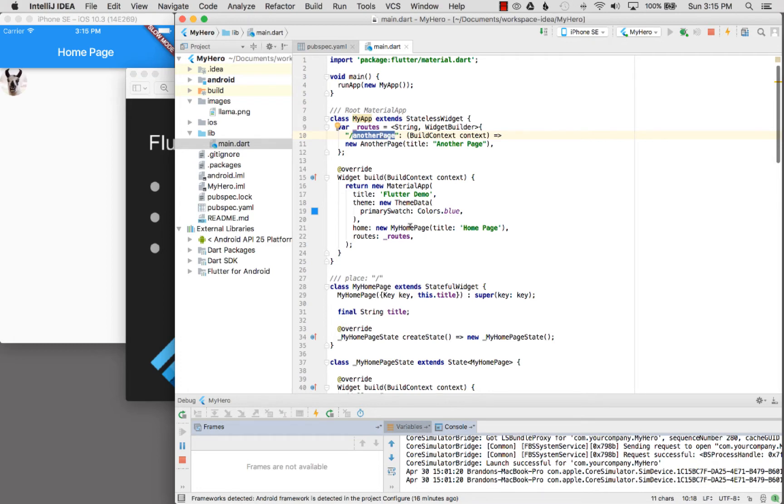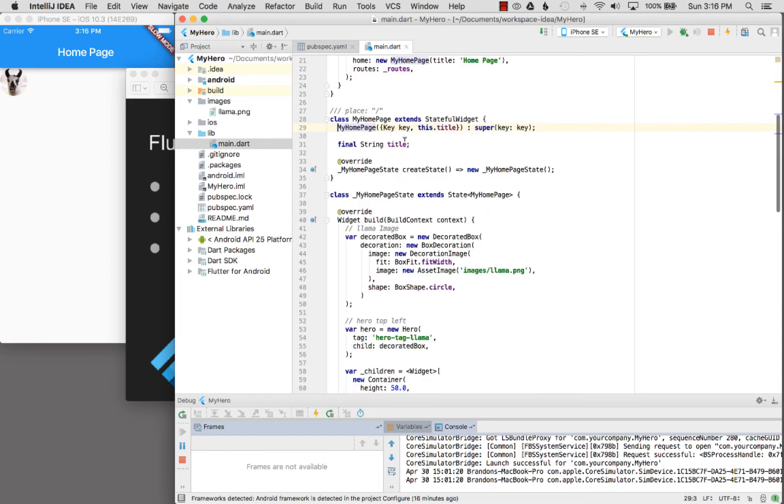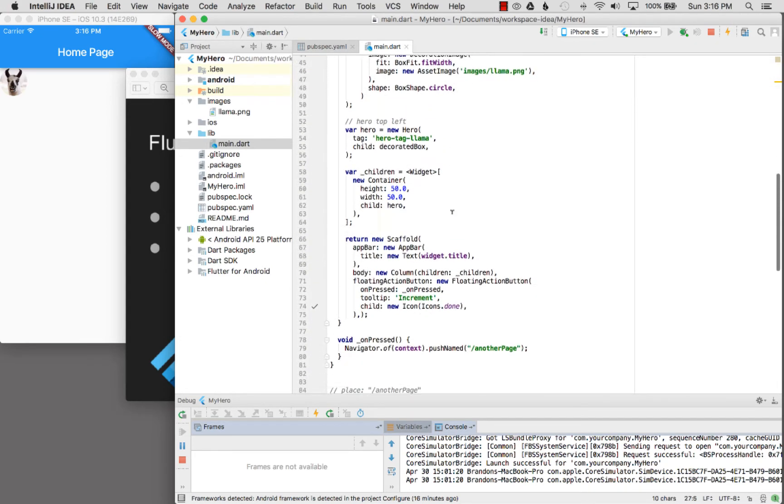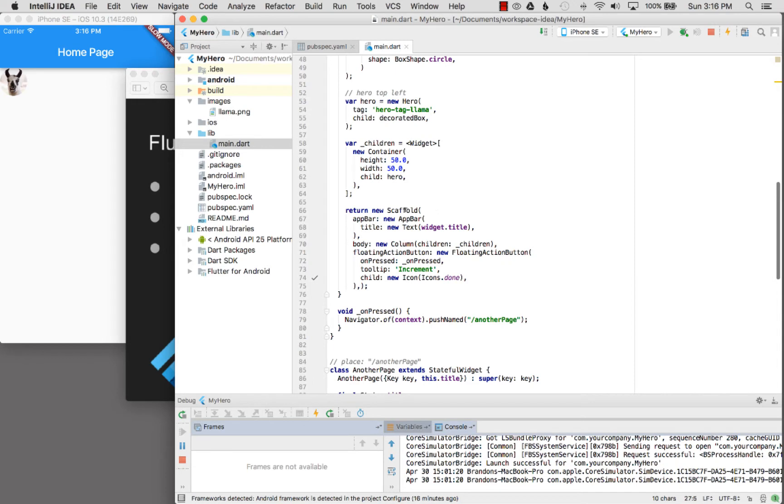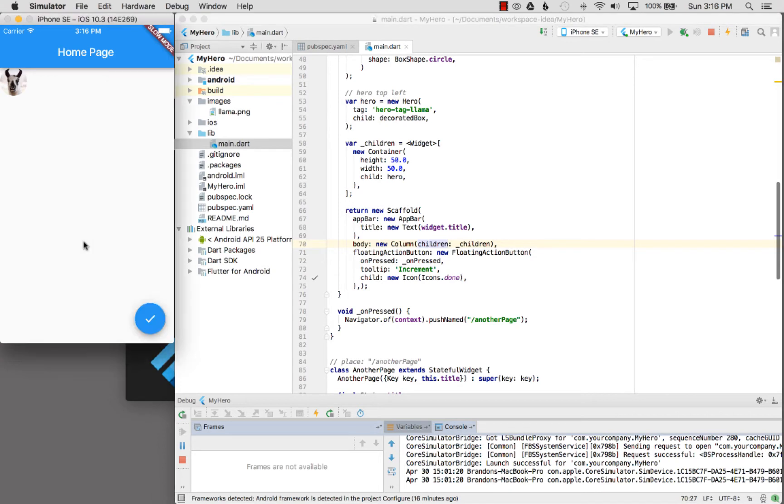If I command click on home page, it's a simple home page that is the root route by default. Let's look at how it's wired up. I have a scaffold which has an app bar with a simple title, and I have a body with some children in a column, and then I have a floating action bar.